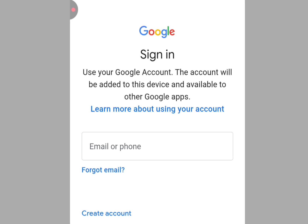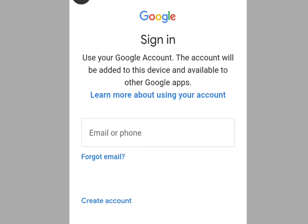Enter your PIN. Once it's done processing, it brings you here. As you can see it says 'Use your Google account — the account will be added to this device and will be available to other Google apps.'